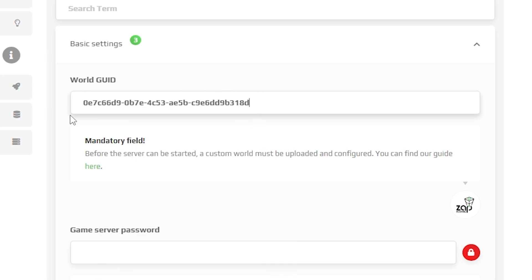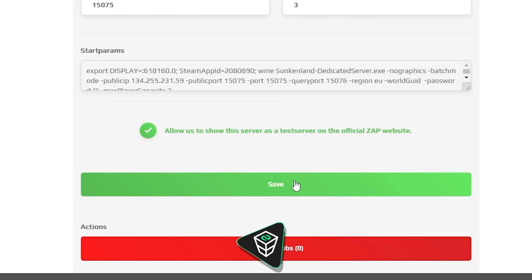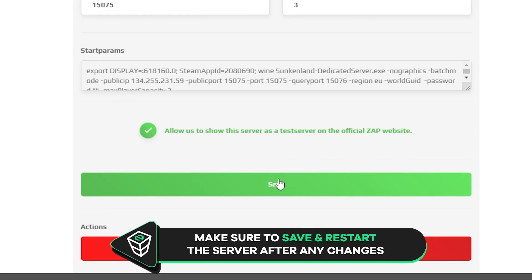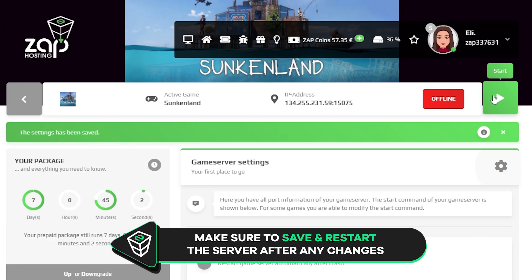After that feel free to change any other settings like adding a password for the server or changing the server region. But once you configure everything to your liking remember to save the settings and start your server by clicking on the green start button.